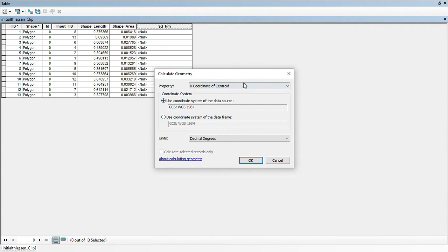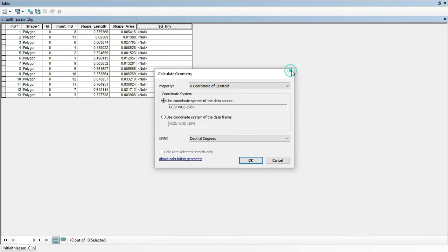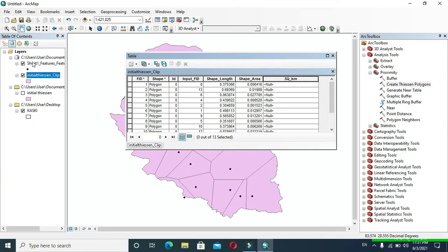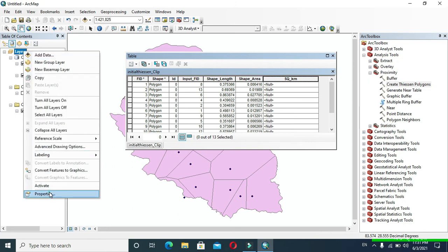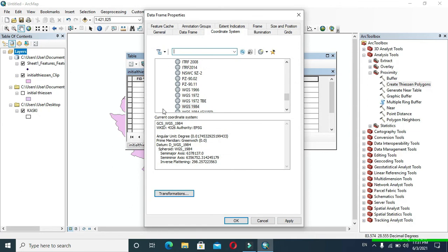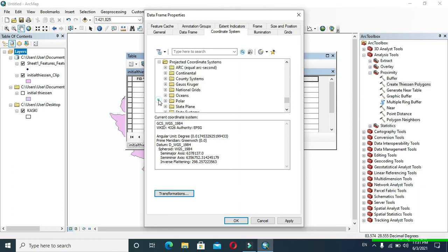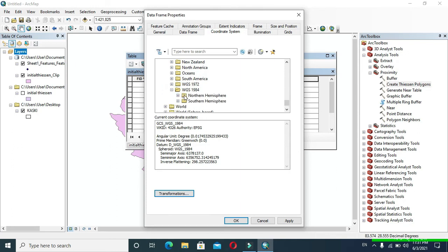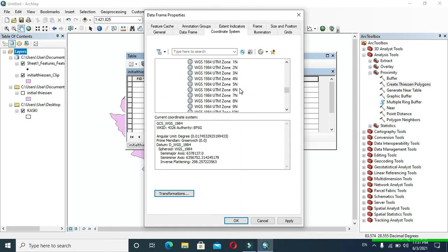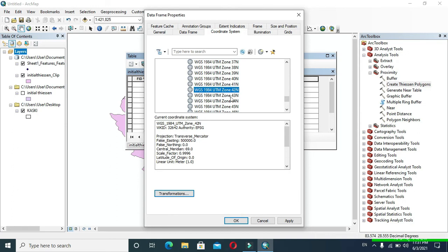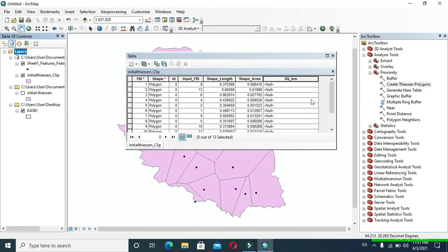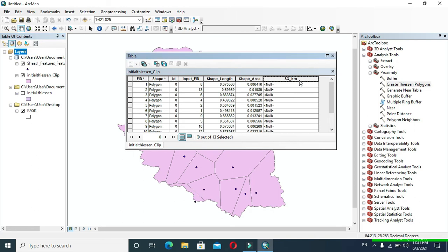In Property, we can see that the area has been disabled, so we have to perform some tasks to enable it. Right-click on Layers and go to Properties, then go to Coordinate System. Expand Projected Coordinate System, then expand UTM, then expand WGS 1984. Expand Northern Hemisphere and choose your UTM zone. I will choose WGS 1984 UTM Zone 42N and click OK.